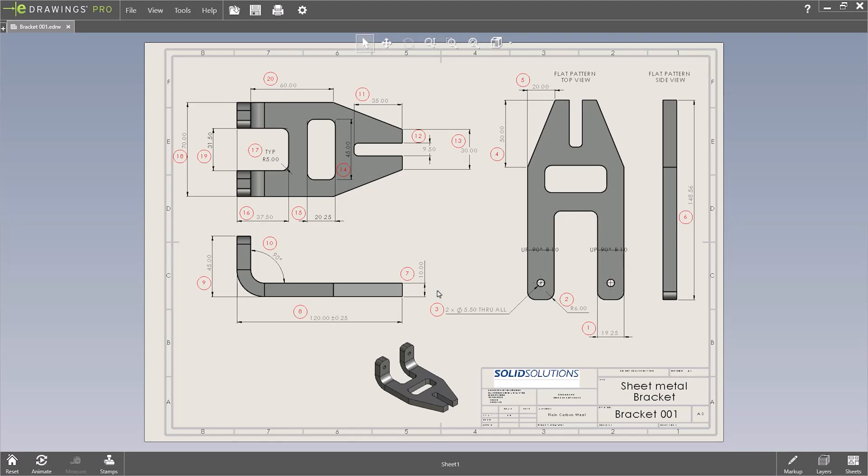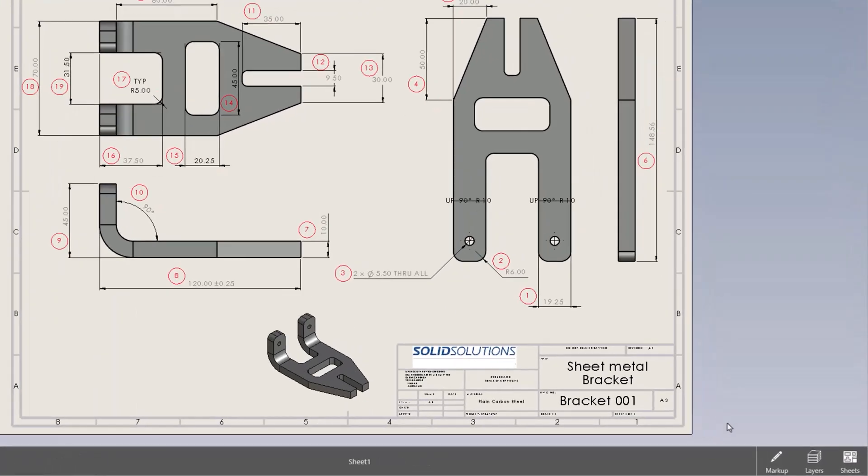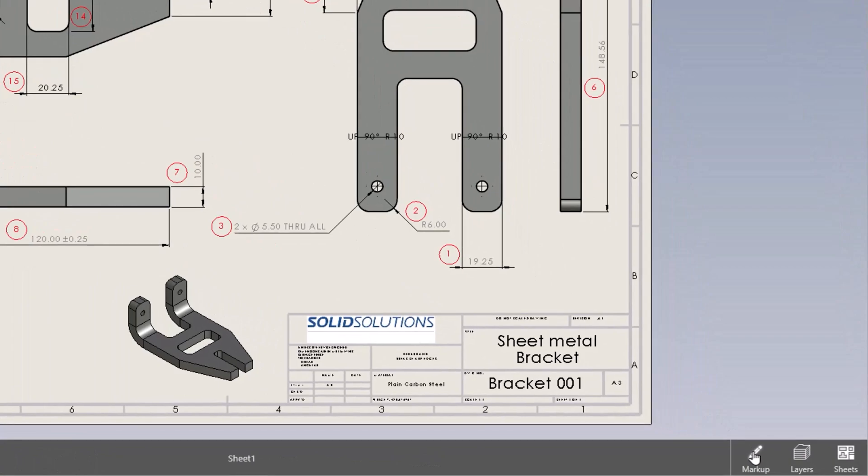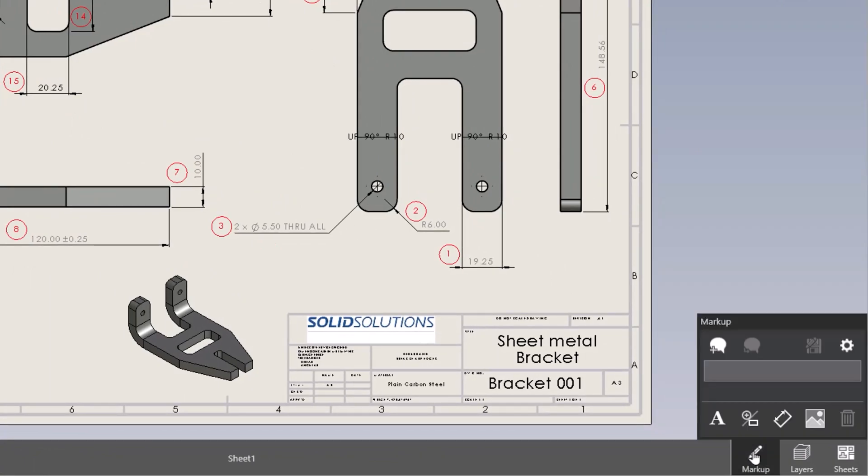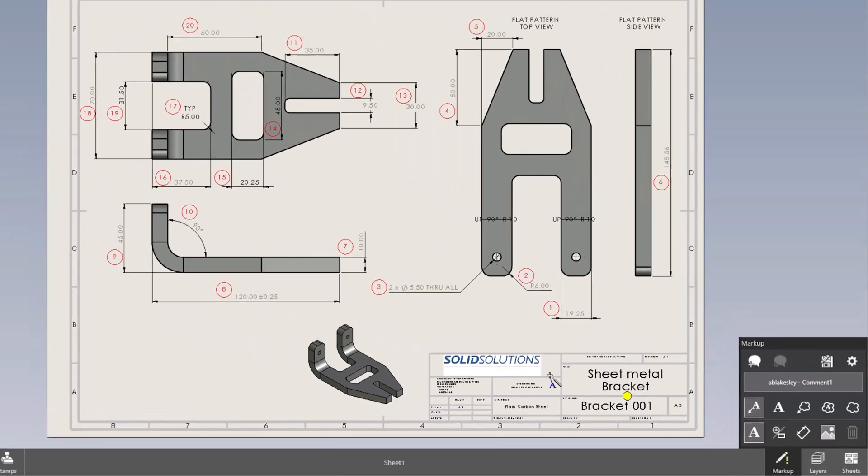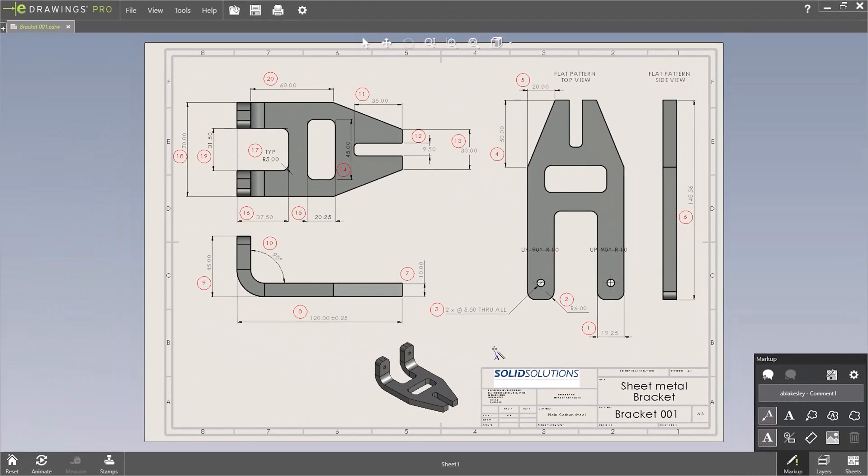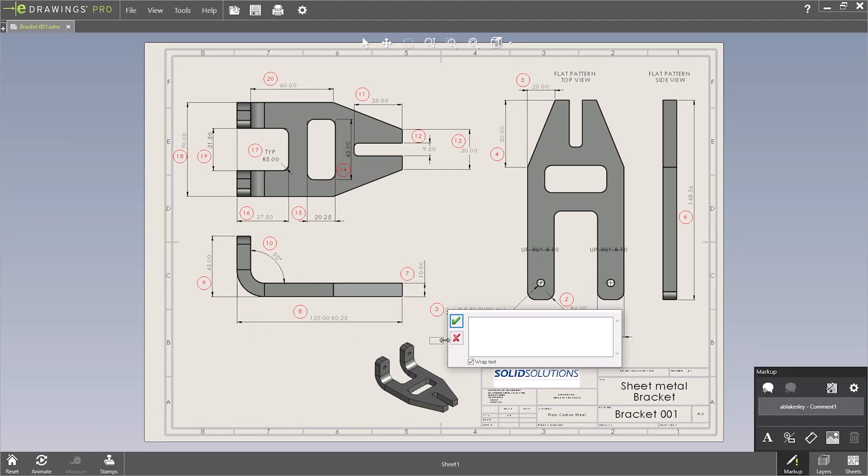Once exported, if we notice any inaccuracies in the drawing we can use eDrawings markups to help emphasize what's wrong. In this case let's take an example of the hole is the wrong size. So we can write a note next to that dimension: hole incorrect size.